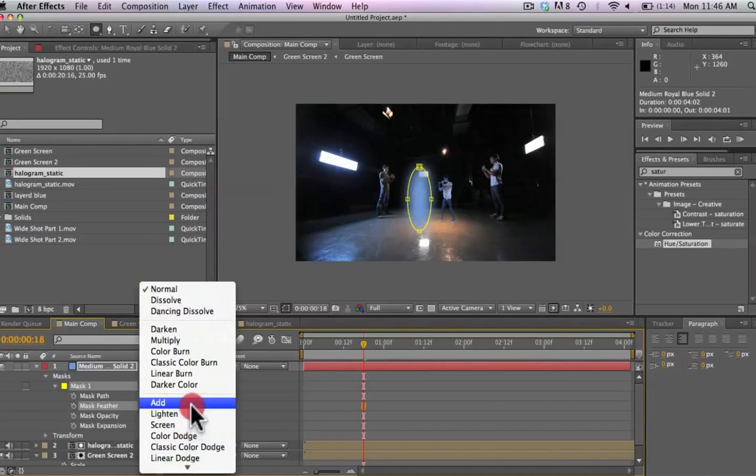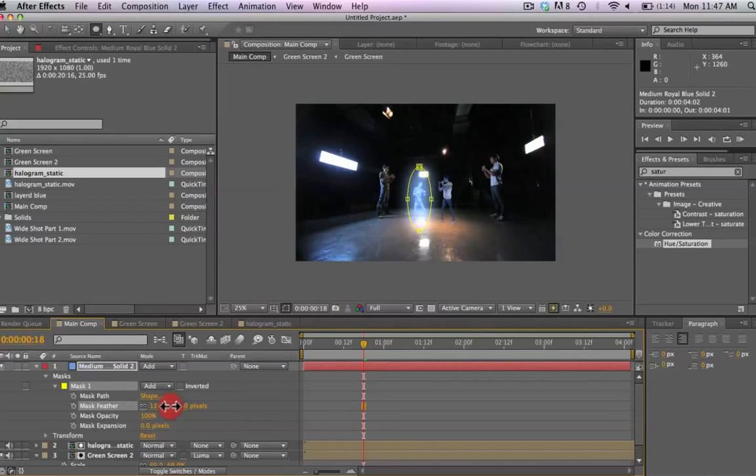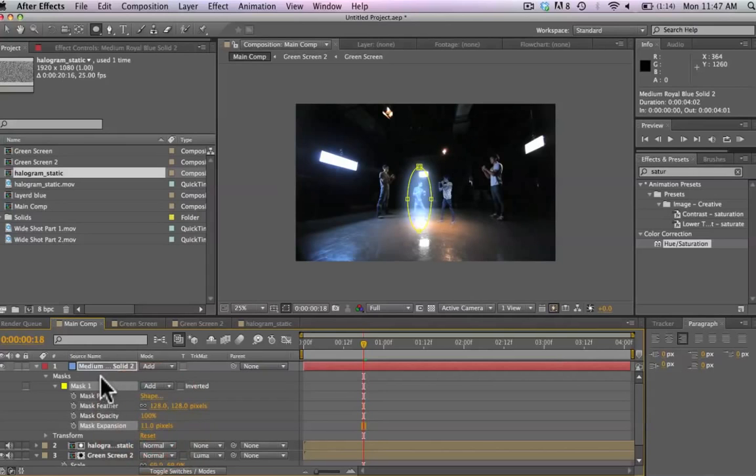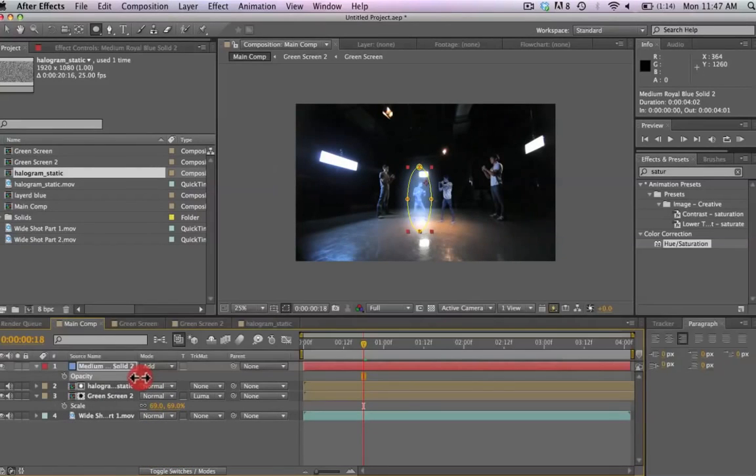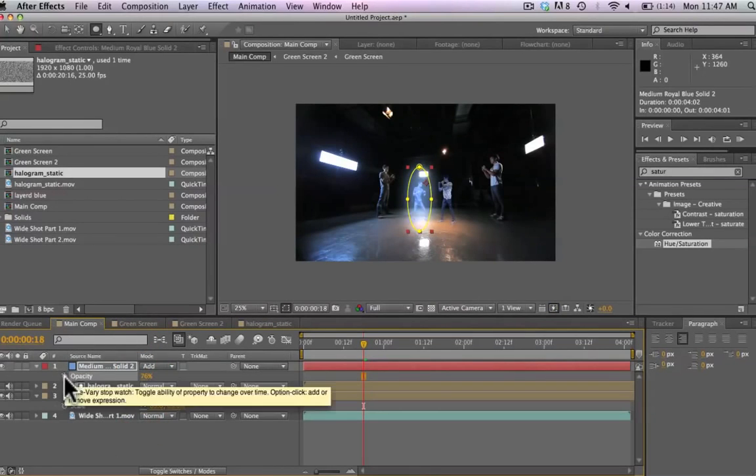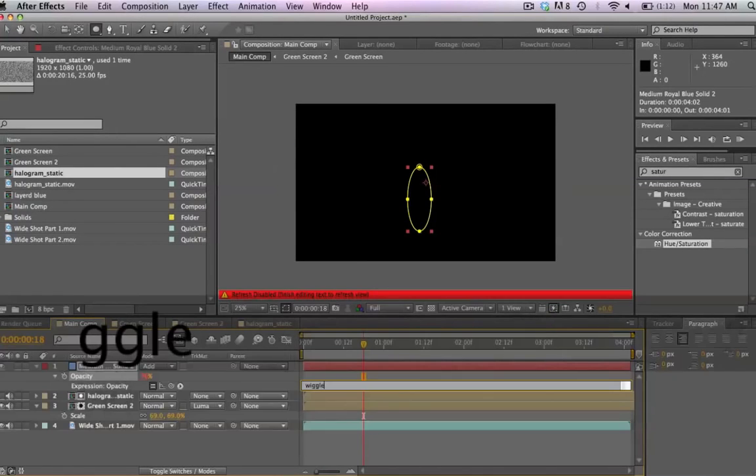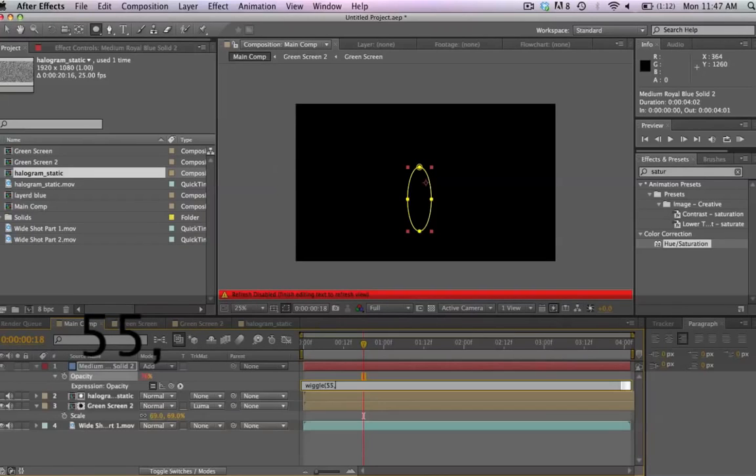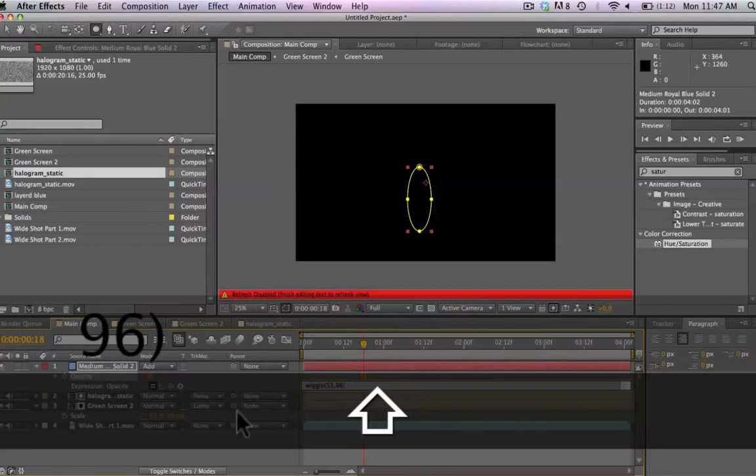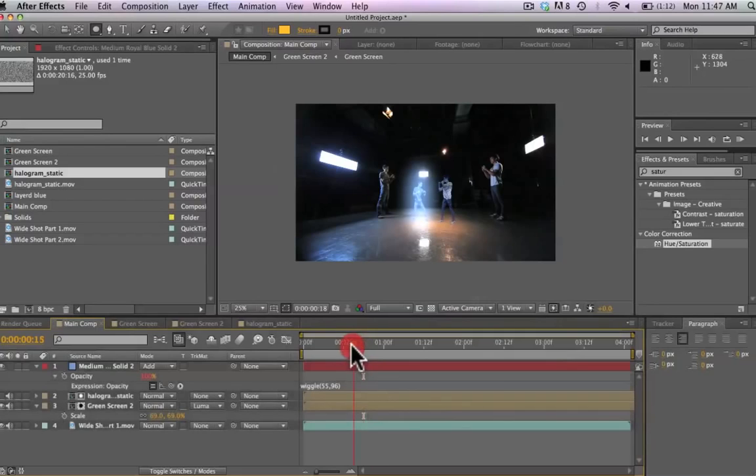And we're going to go into our mask settings and feather this out a bit. And let's go to the add mode. So we're using an add composite mode to make our figures glow. We're going to feather this out even more. Perhaps expand it a little bit. And now we're going to add an expression to our opacity filter. So we're typing wiggle, right parentheses, 55, 96, not sure if this is the exact parameters that we want. Let's take a look here.